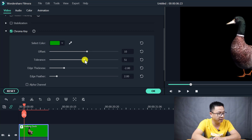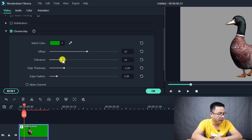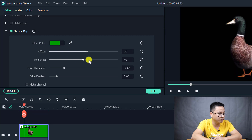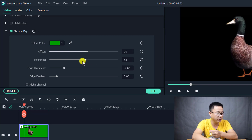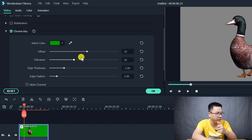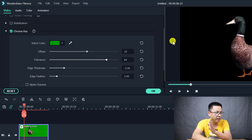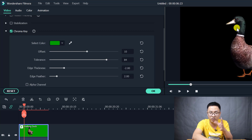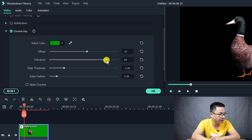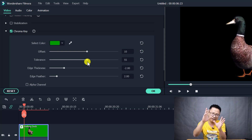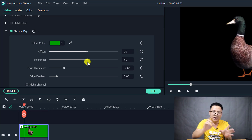Next is the Tolerance parameter. It has a relationship with Offset. If you slide Tolerance to the left, the gray background comes back. Slide it to the right and it disappears. But if you slide too far to the right, some color from your subject — the duck itself — will also disappear. So these two are important parameters to balance carefully.